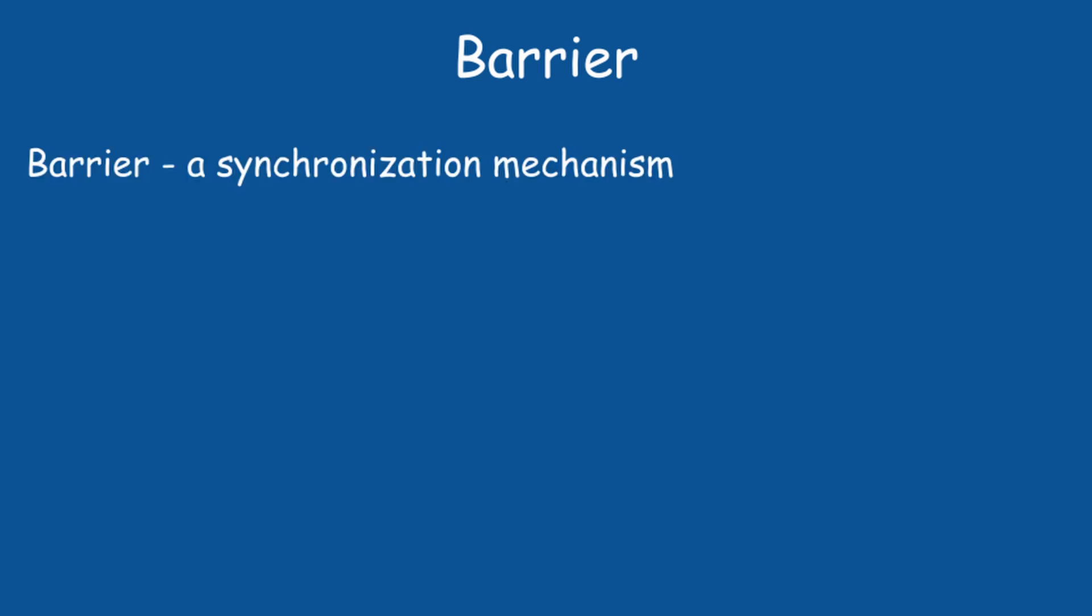Okay, so to transition the layout of the image, we use an image memory barrier. In general, a barrier is a synchronization mechanism.